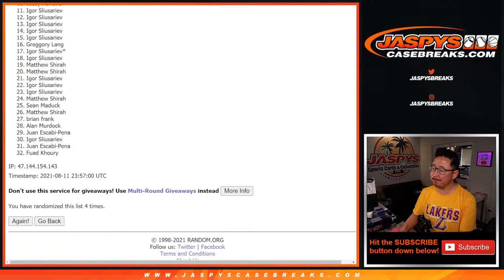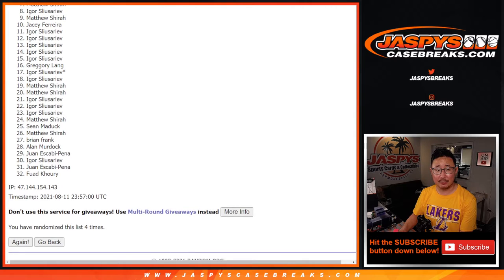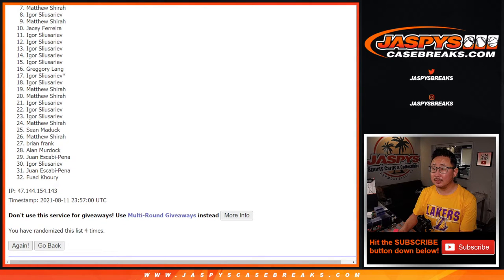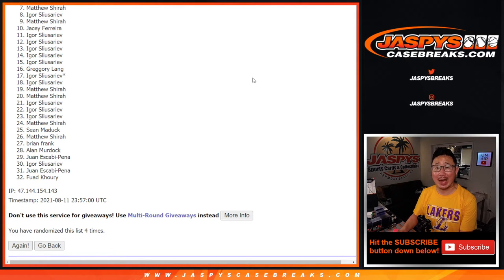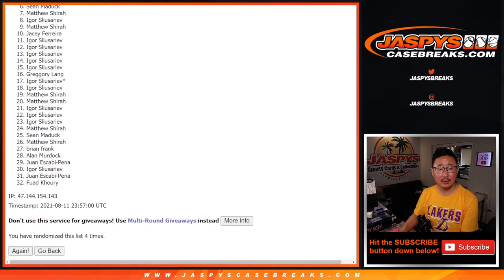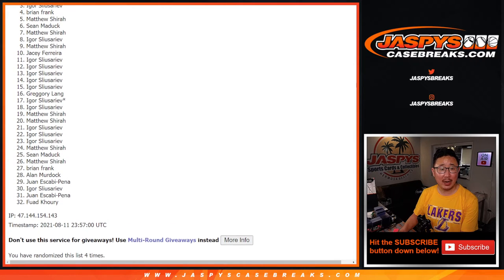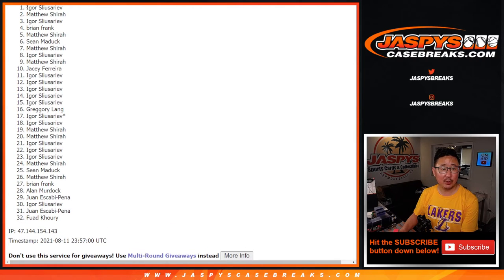After four, from seven on down, sad times. I appreciate everybody giving it a shot. Top six though, happy times for you because you're in that NT football break. Sean, Matthew, Brian, Igor, Matthew, and Igor. Top six, you're in.